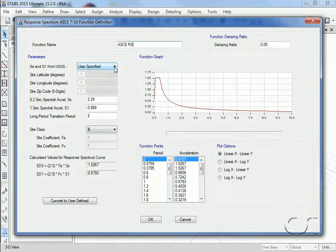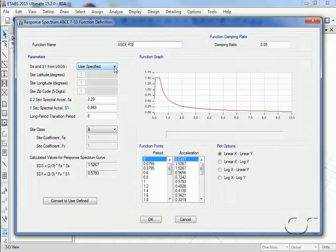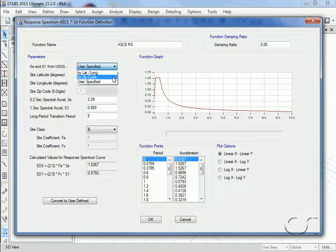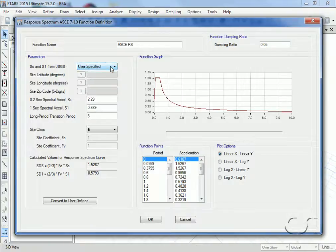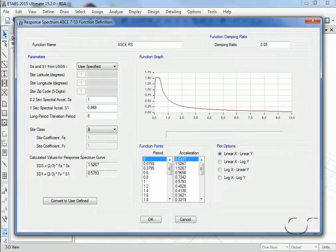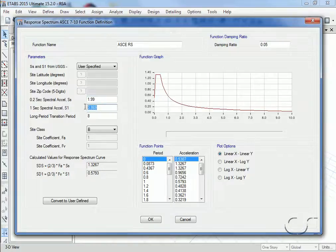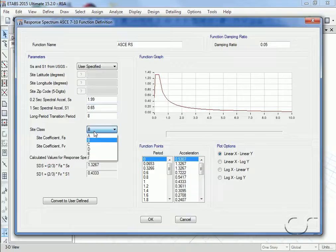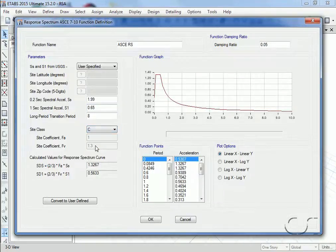For this response spectrum the parameters can be user defined or determined automatically by the program based on either latitude longitude or by zip code. For this example we will use user specified and enter an S sub S of 1.99 and an S sub 1 of 0.65. We will adjust the site class to C, which is for very dense soil and soft rock.